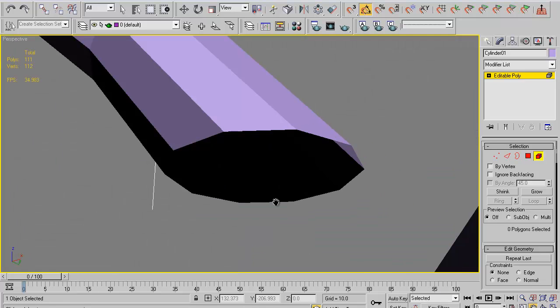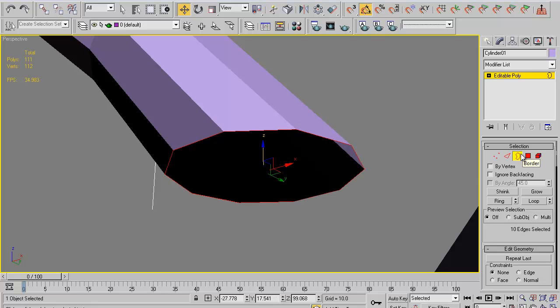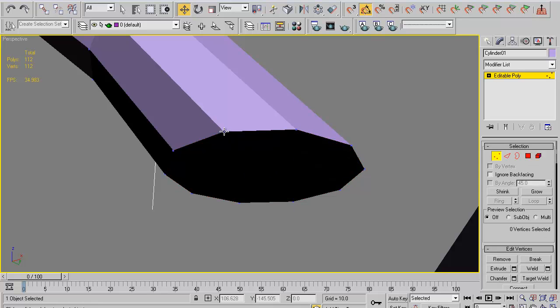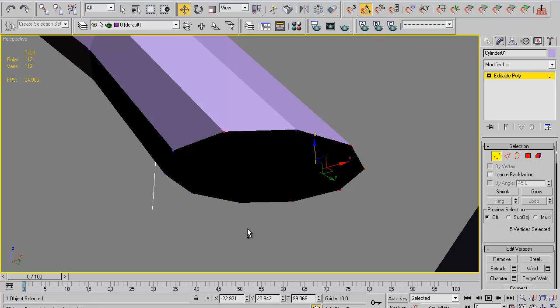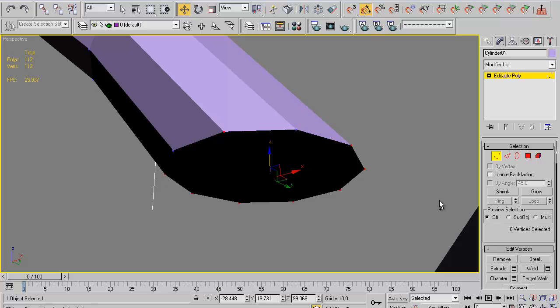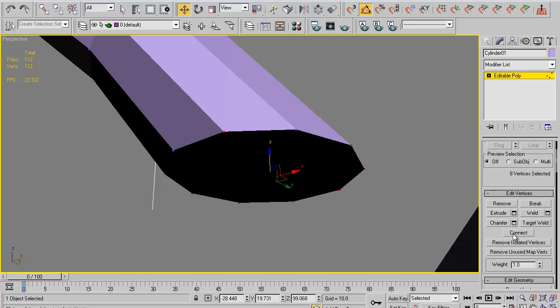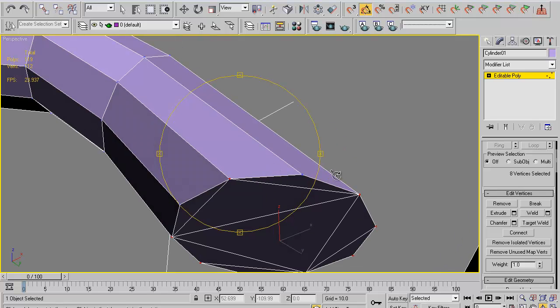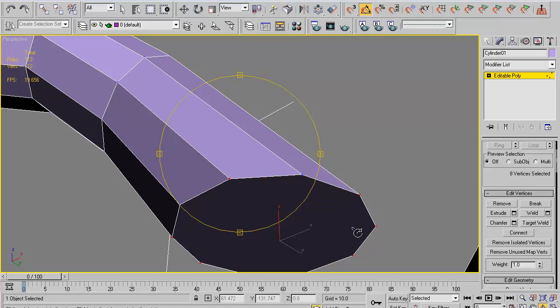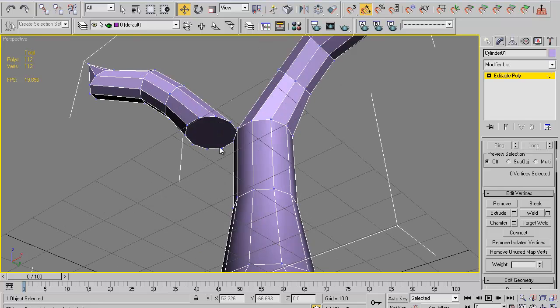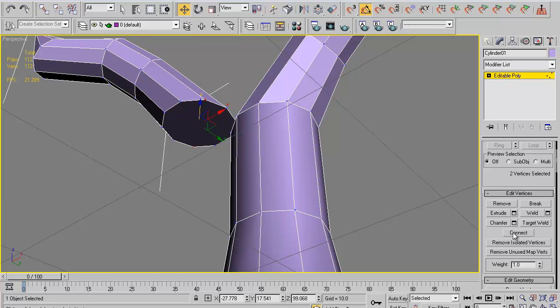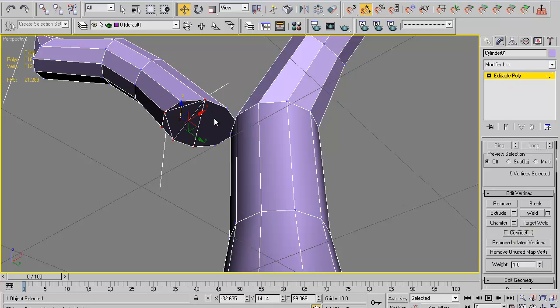We're going to basically just be working at the perspective viewport for now. Go ahead and select border. I've selected this border right here and come down to the bottom where it says cap. Now we're going to select one vertex and get all of its diagonals, which if you passed geometry, you should be able to know where they are. Now if you try to connect them all at the same time, you'll get something like that. So instead we're going to choose one after the other.